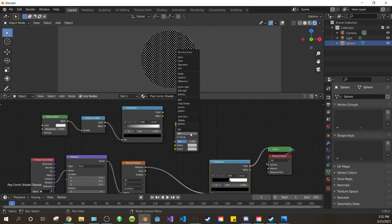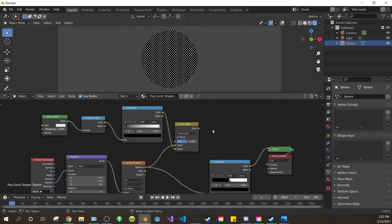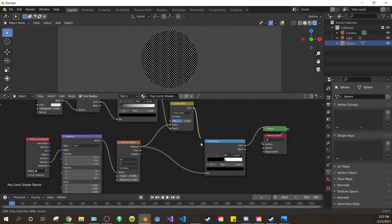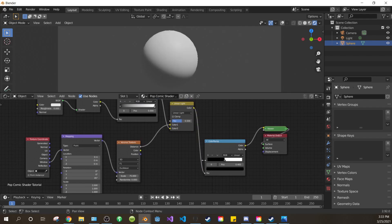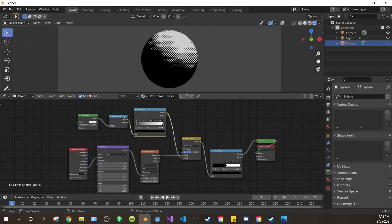Switch this one to linear light. Drag the color of the color ramp into the color 2 of the mix, and the distance of the Voronoi into the color 1 of the mix. Drag the color output of the mix into the factor input of your original color ramp. Now it's actually looking like something.